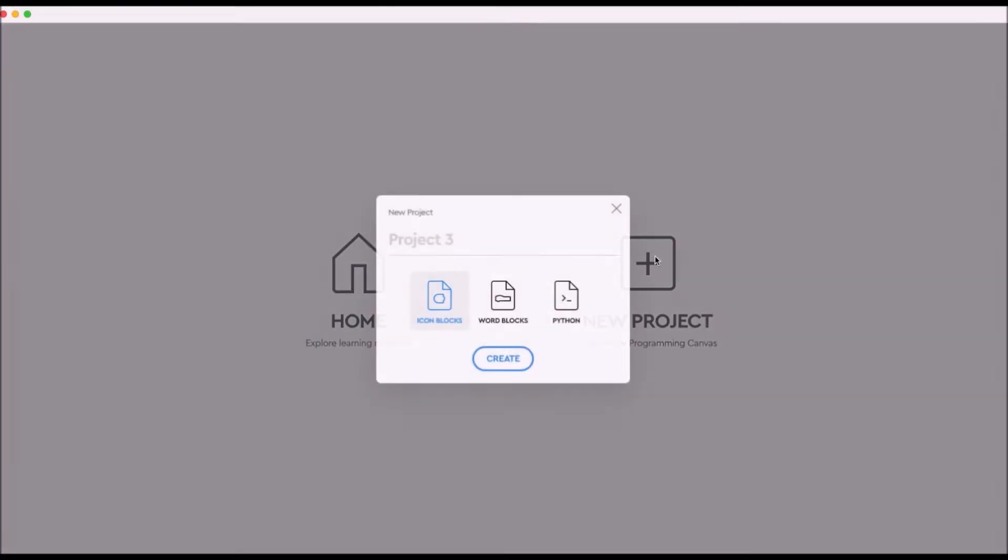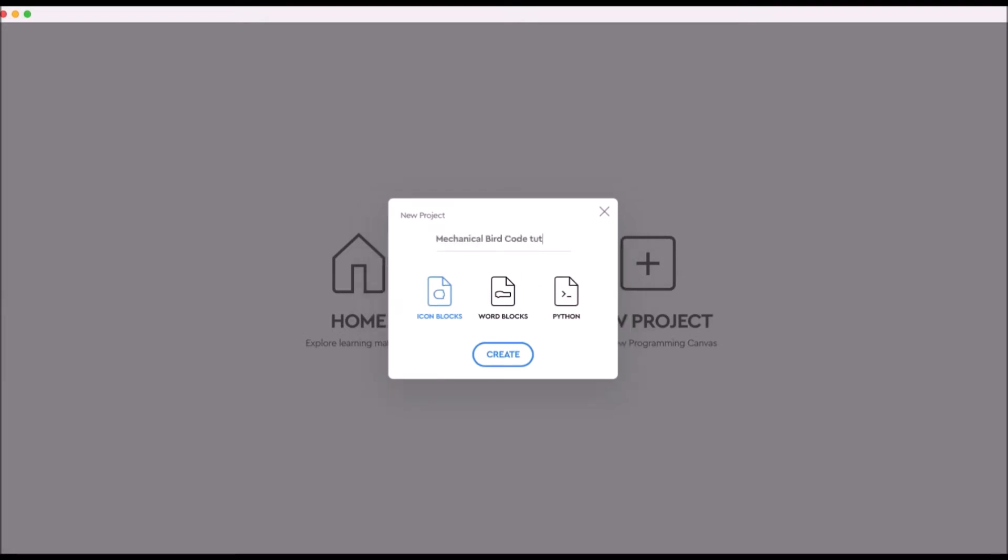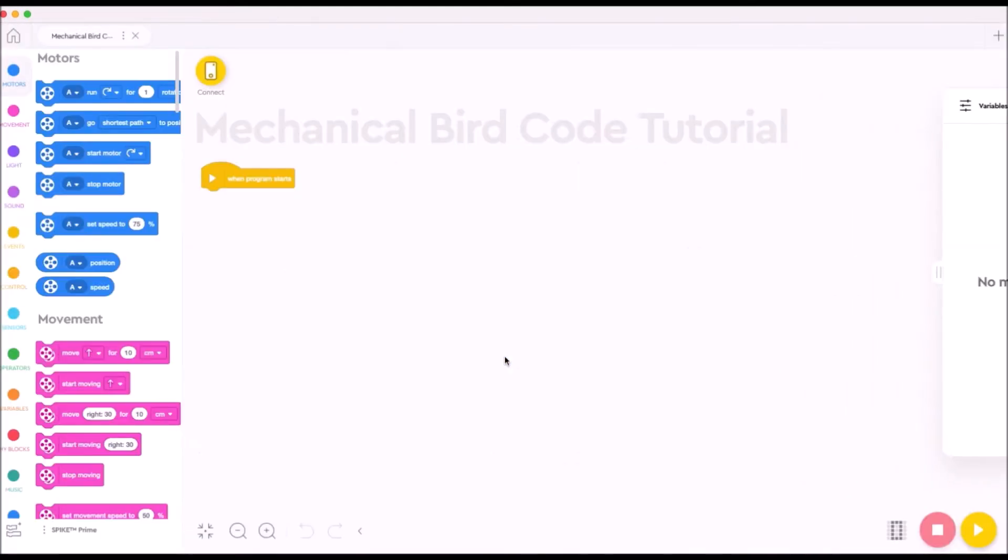We're going to get the new project. I'm going to call this mechanical bird code tutorial. You can call it whatever you would like. We're going to use word blocks and we're going to go ahead and hit create here.